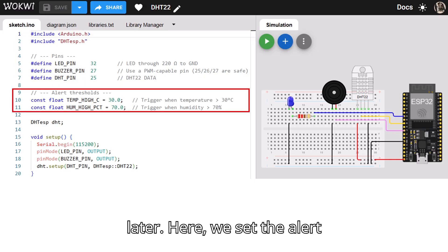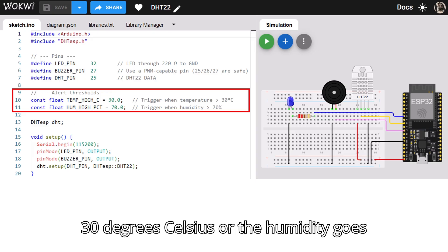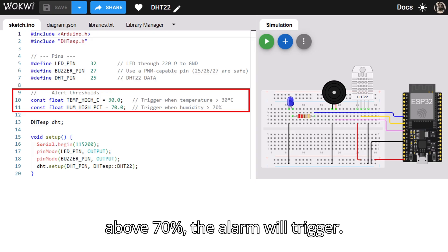Here, we set the alert thresholds. If the temperature goes above 30 degrees Celsius or the humidity goes above 70%, the alarm will trigger.